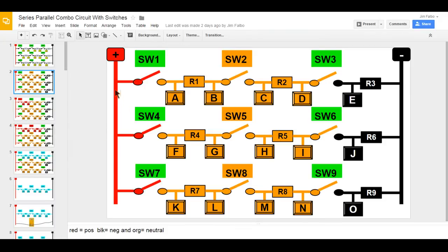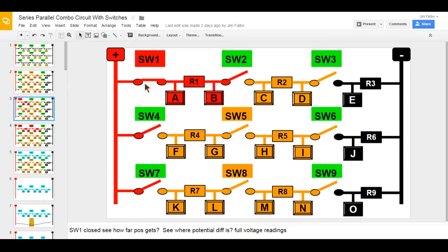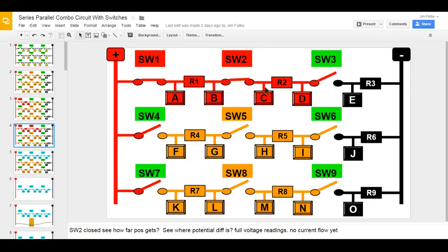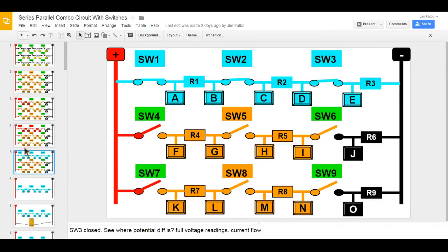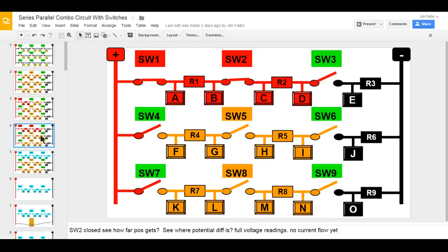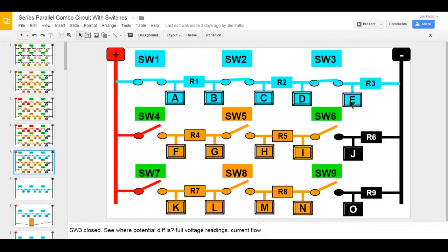If I take a voltage reading where I have red and black I would see full voltage. I've closed switch one and everything is normal — the positive makes it up to test point B. A reading from A to B would be zero because it's the same color, but Bravo to Echo I would get full voltage. Closing switch two continues positive flow, and closing switch three — when it's open, you get full voltage drop across it; when closed, voltage spreads out. The sum of voltage drops must equal supply voltage. This is rung 1, rung 2, and rung 3.